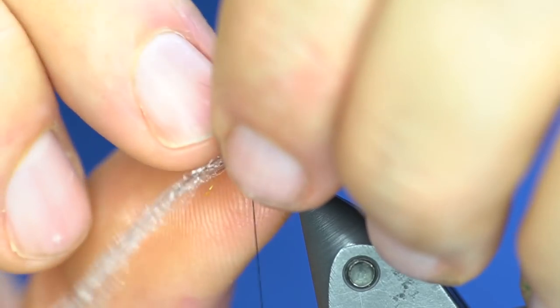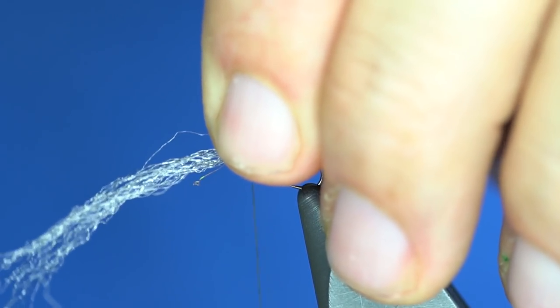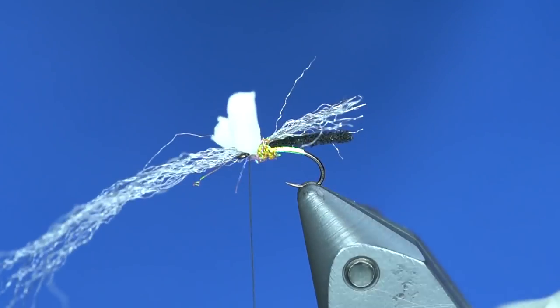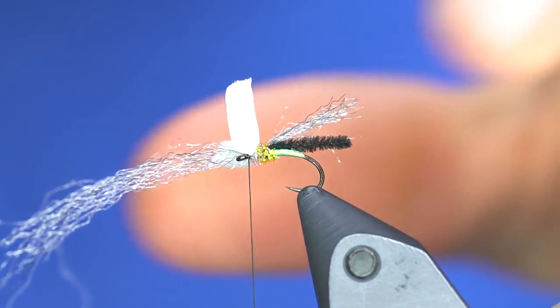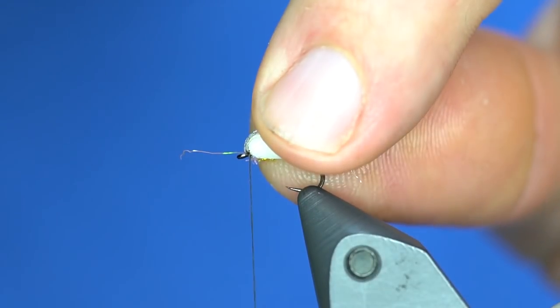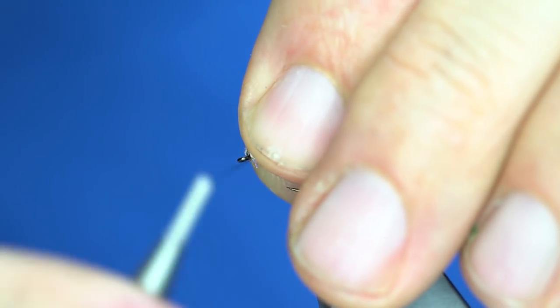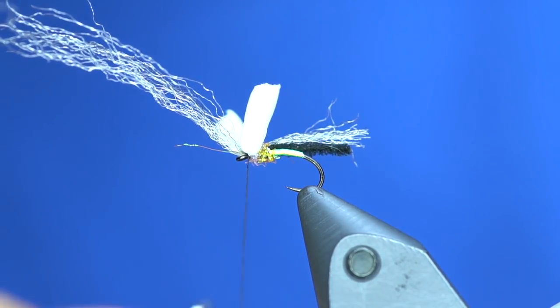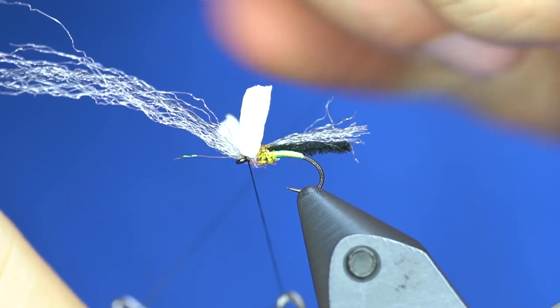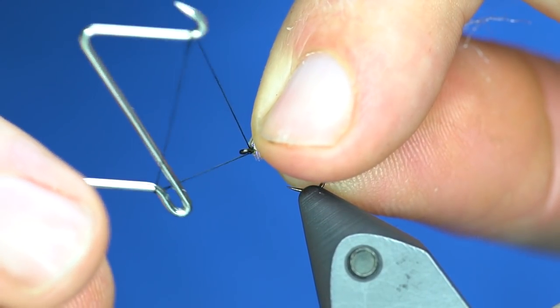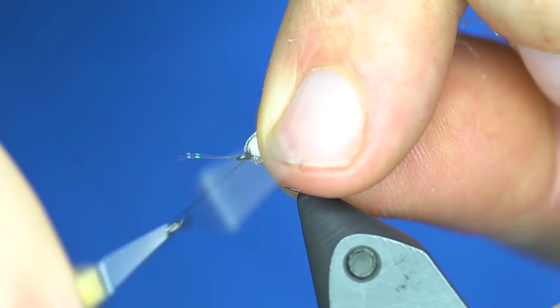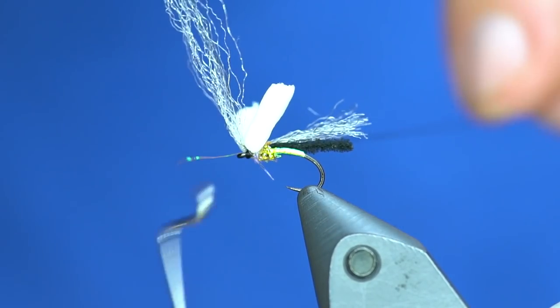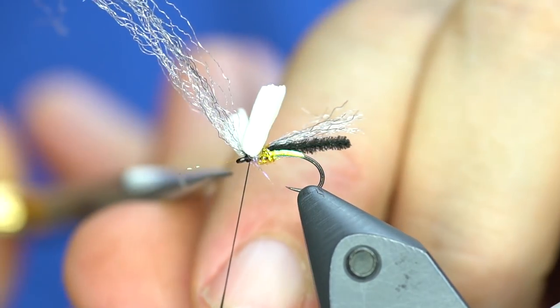Then I'm just going to yank this down. So there we go, little wing buds or breathers. Now I'm just going to pull these up and grab my whip finish. We'll just whip finish this. That's one nice thing about these little TMCO whip finishers—they really come in handy when you're working in small spaces like this.